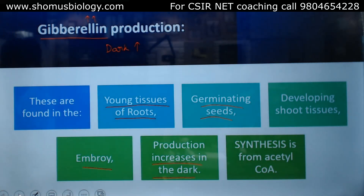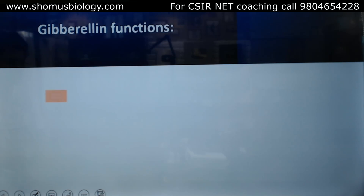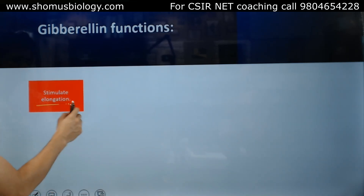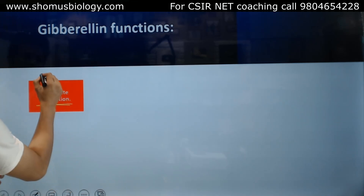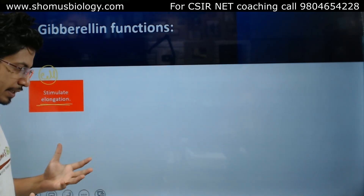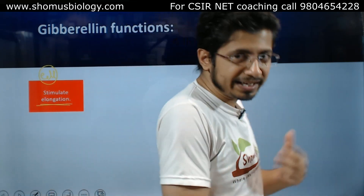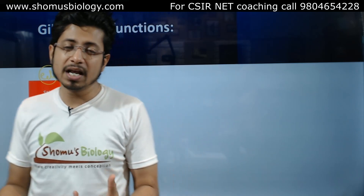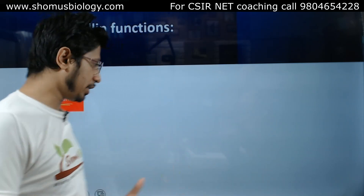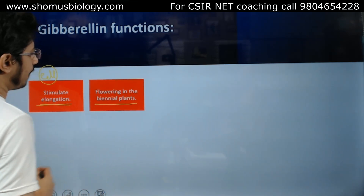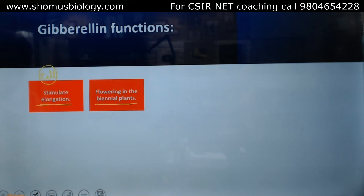Now we are going to see the functions of gibberellin. It stimulates cell elongation — the growth and expansion of the cell — using a method similar to cytokinin response, increasing plasticity of the cell wall by increasing water retention and pressure. Flowering in biennial plants is also regulated by gibberellin.